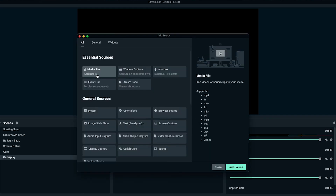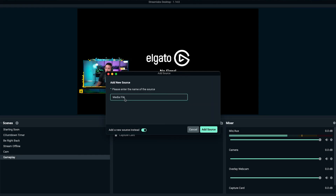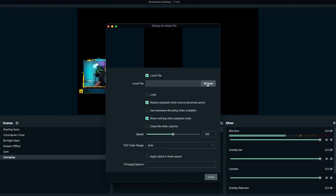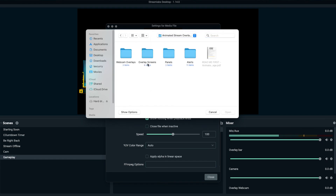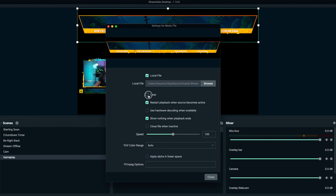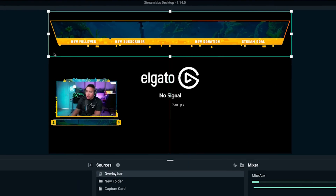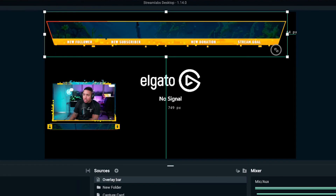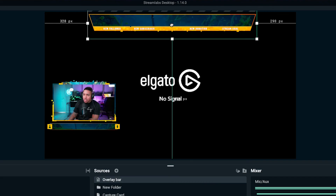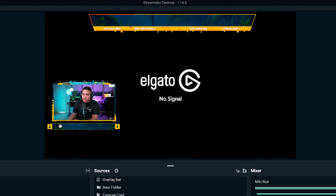Now we want to add our overlay bar to show subscribers, followers, and donations at the same time. Hit the plus icon, go to media file, add source, add new source, name this "overlay bar," and click add source. Locate that file in your animated package from StreamDesigns — go to overlay screens and you'll see the overlay bar. Click open, enable looping, hit close. You now see new follower, new subscriber, new donation, and stream goal. Resize and place it at the top center. Now we have webcam, overlays, gameplay, and the overlay bar all in place.